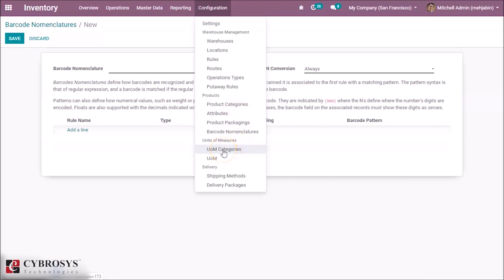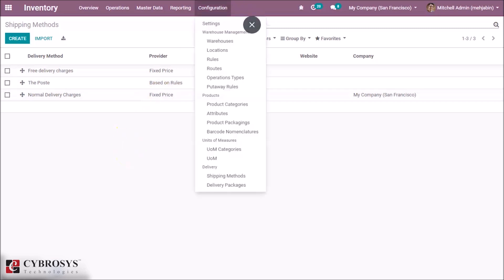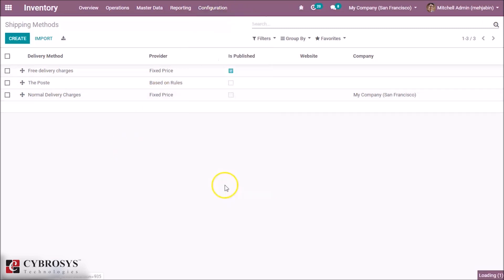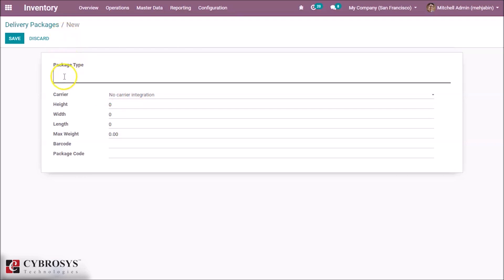This menu option is for creating UOM categories, and this is for UOM. In the Shipping Methods option, this we have discussed before in the sales module. This is for creating delivery packages — here we can give the package type. Carrier Integration — here we can give the package type and the details of the package.